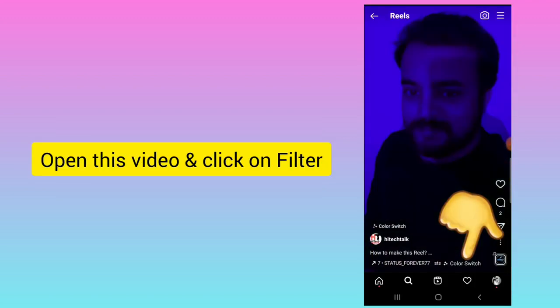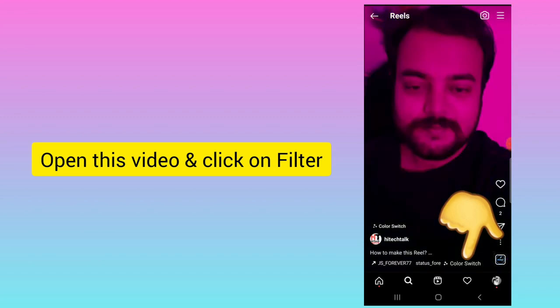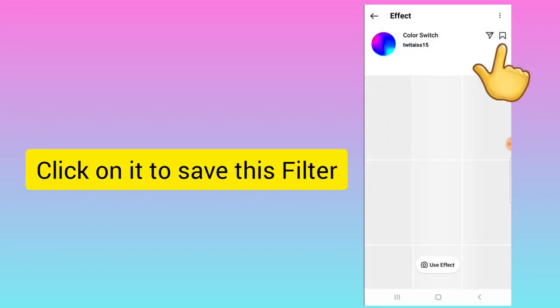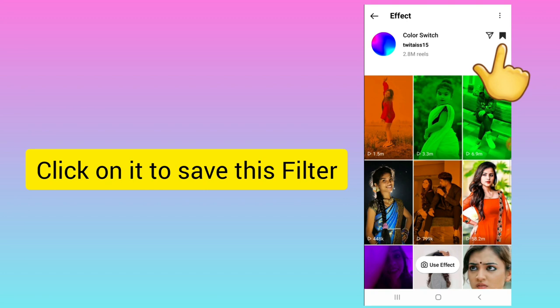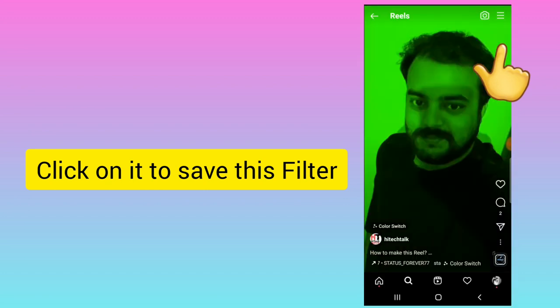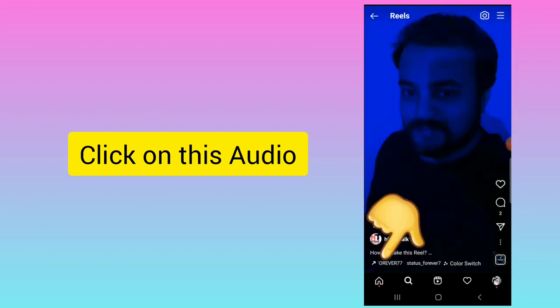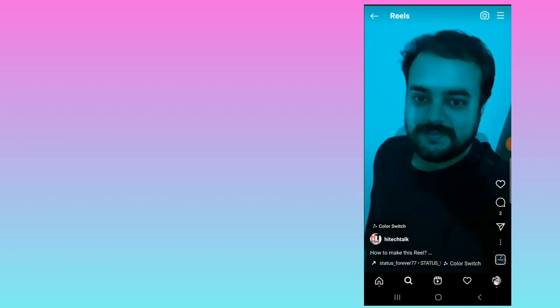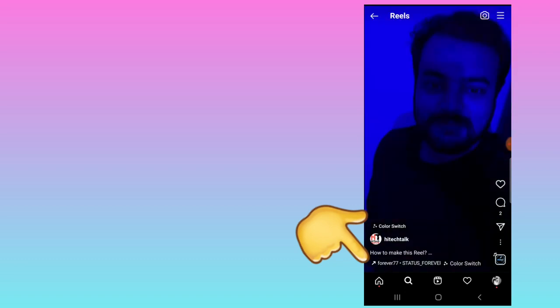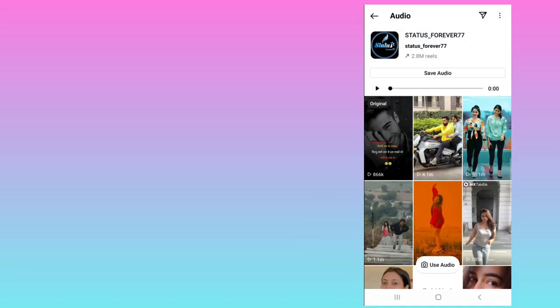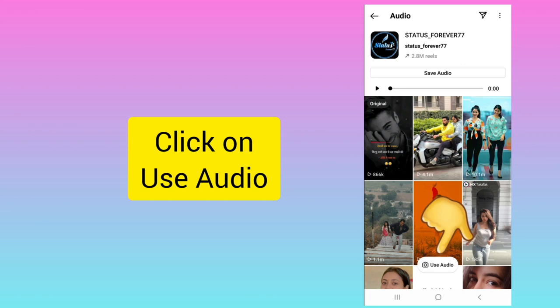Click on 'Color Switch' — here you can see the filter icon — and click on save. If you want to use the trending audio as well, click on the audio. To know if the audio is trending, you can see there is an arrow mark beside the song name. Click on that and then click on 'Use Audio'.